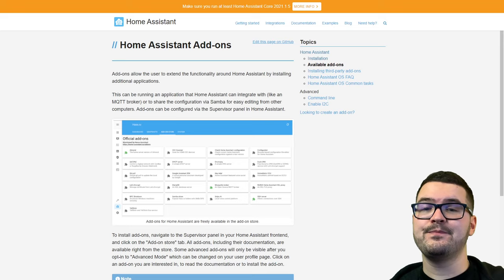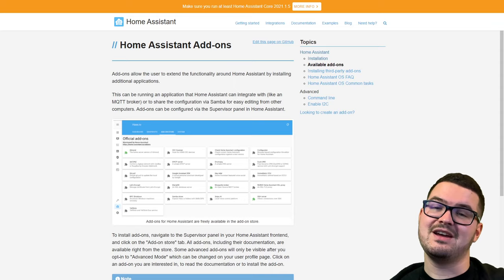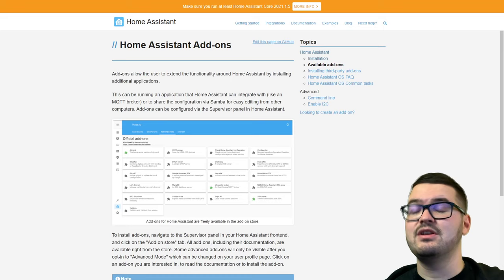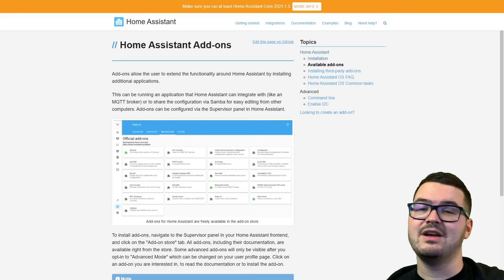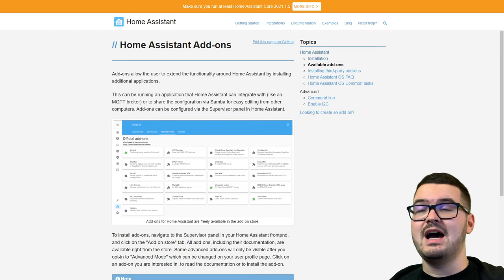There are a few specific add-ons that require you to have advanced mode enabled in your Home Assistant instance. If you're not sure how to do that, you can jump to my Home Assistant basics video — episode one — there's a little part in there that tells you how to do that. I'll have links to this page in the description below. This is just the official Home Assistant documentation and it tells you information about what add-ons are.